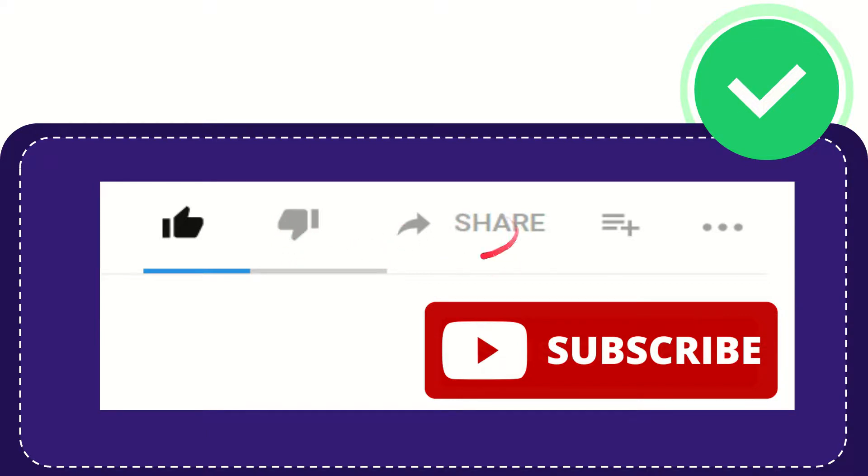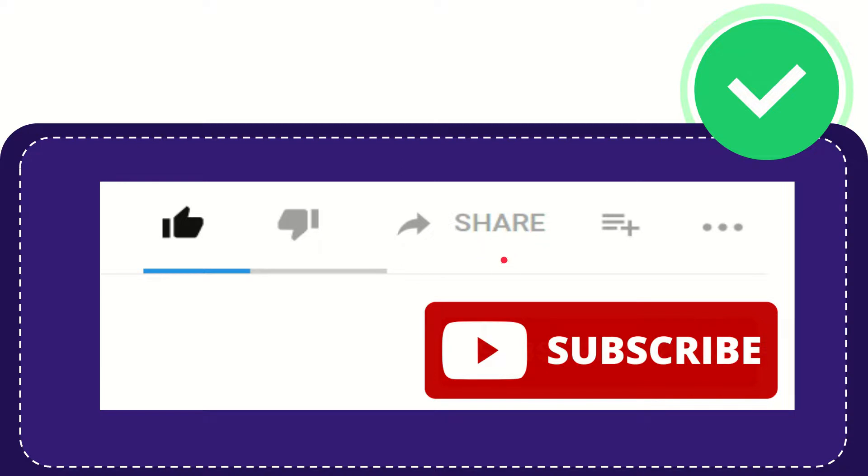You can share it to any social media that you wish that is currently available at this time, like Facebook, Twitter, LinkedIn, and many others.